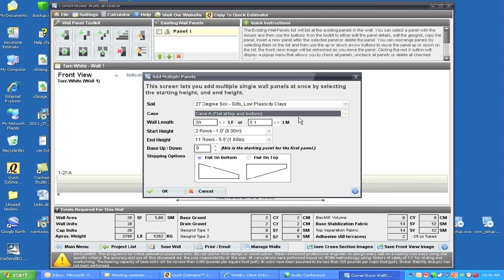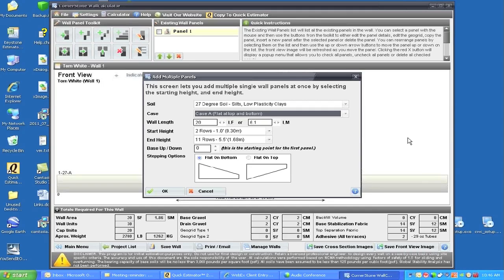We can change these also within the wall as we go through from panel to panel. If the case changes by different areas in the wall, we can change that as we go along the calculation.